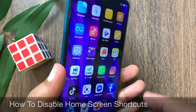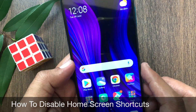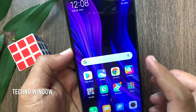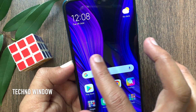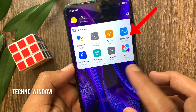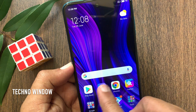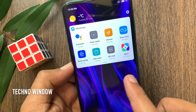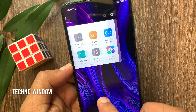Hi viewer, today I want to show you how to disable home screen shortcuts in Redmi Note 9 Pro. Normally when we swipe left to right we can see home screen shortcuts. So I'd like to disable these home screen shortcuts from Redmi Note 9 Pro. Let's have a look.